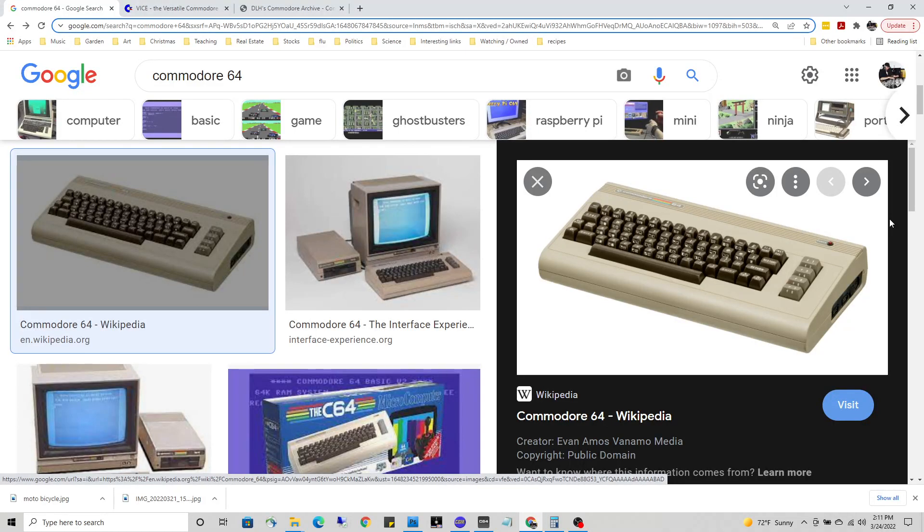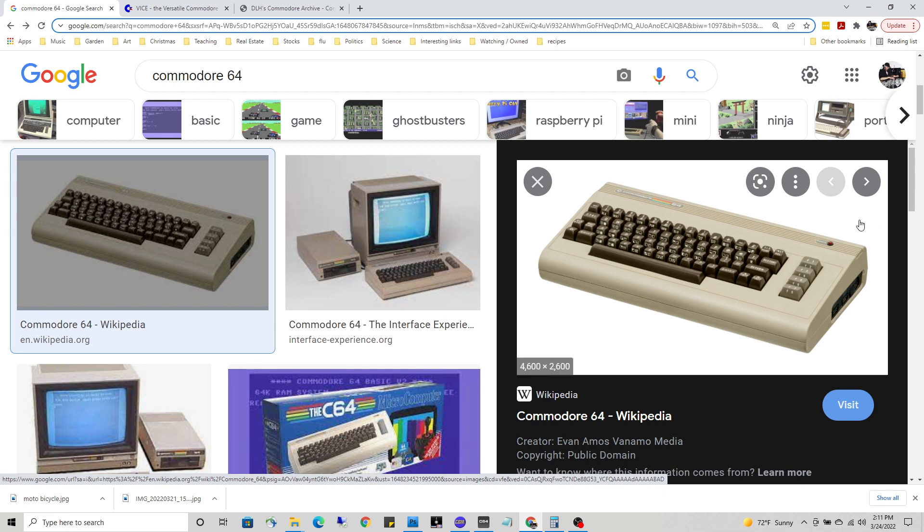I'll be doing some video tutorials on assembly language programming using the Commodore 64, which as many of you know is the biggest selling computer of all time. If you're here as a beginner learning assembly for the PC, Apple, ARM processor, or whatever, this may still be a good place to start.